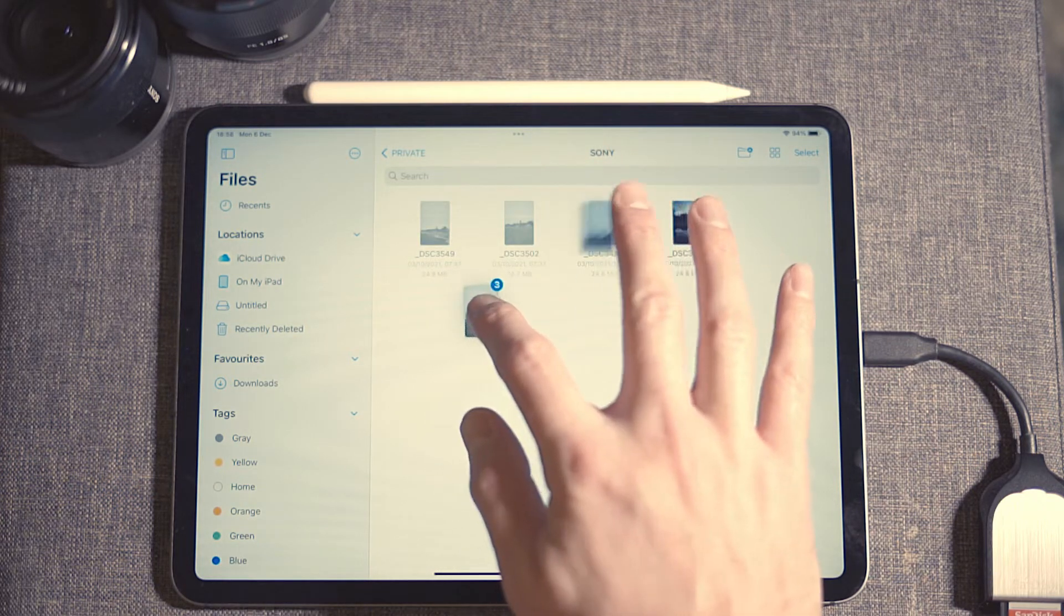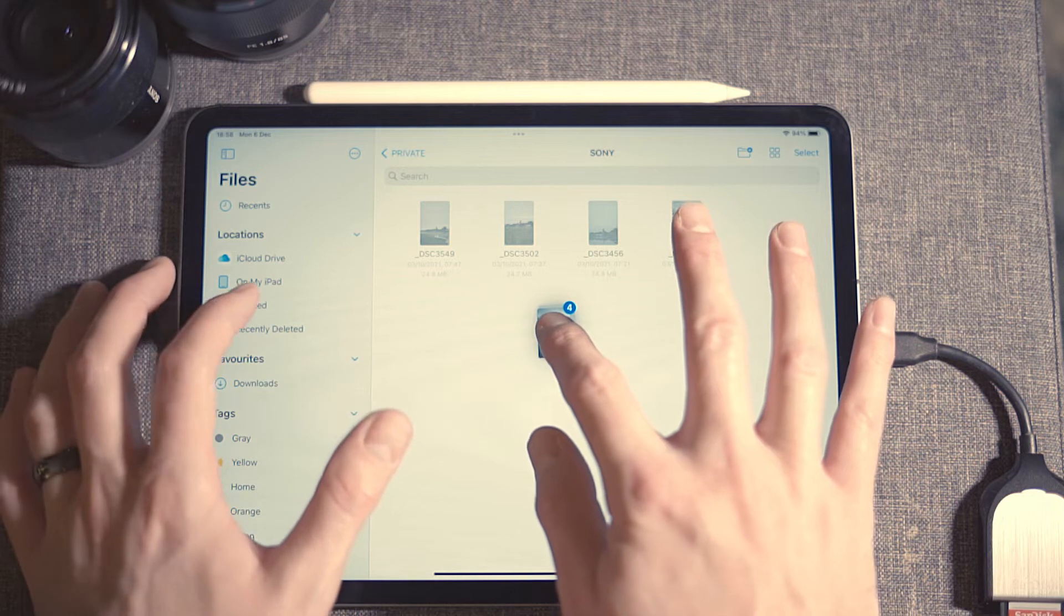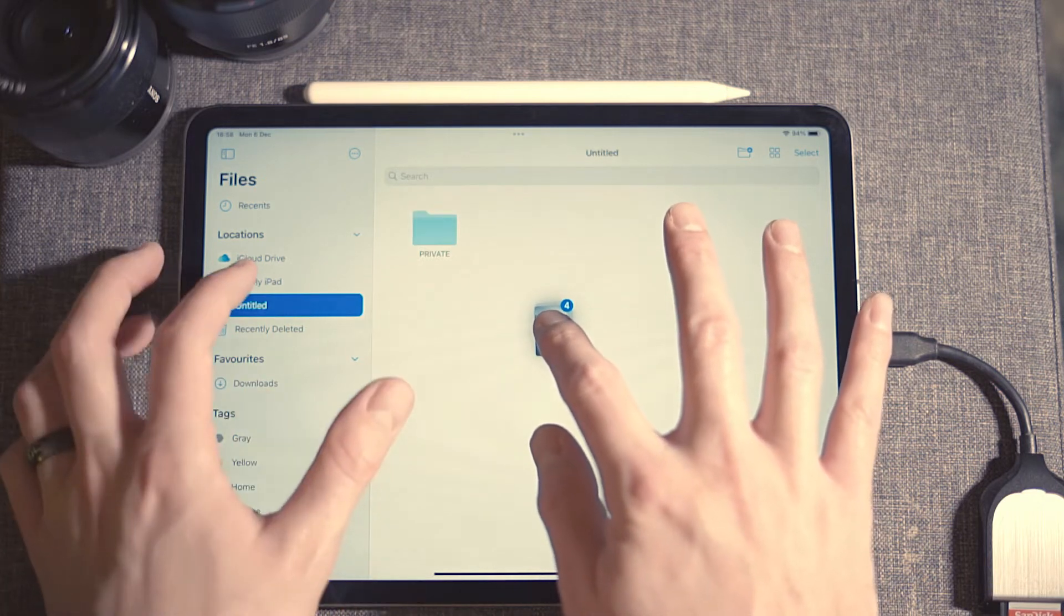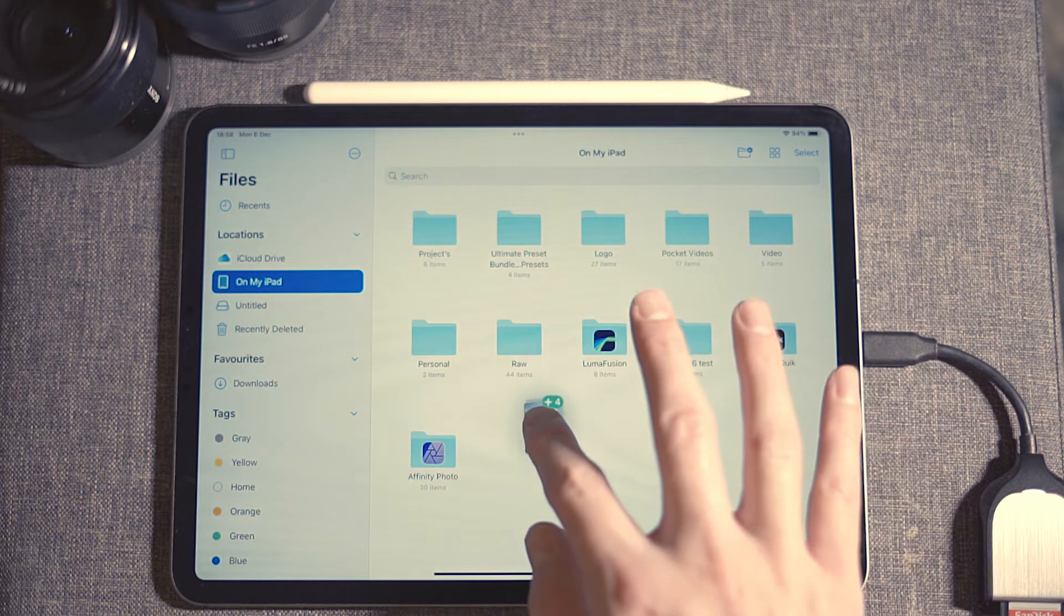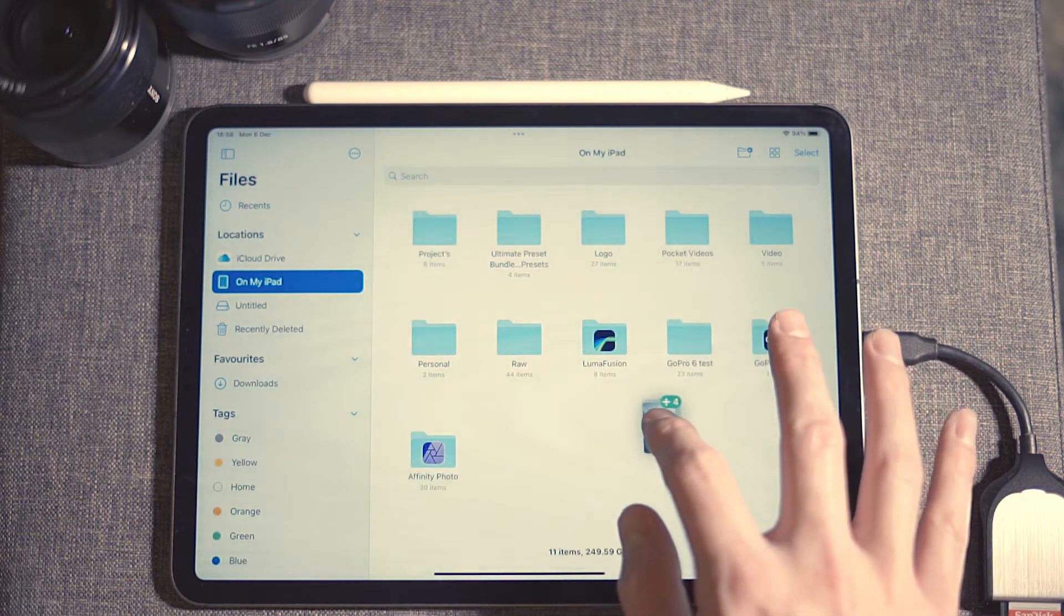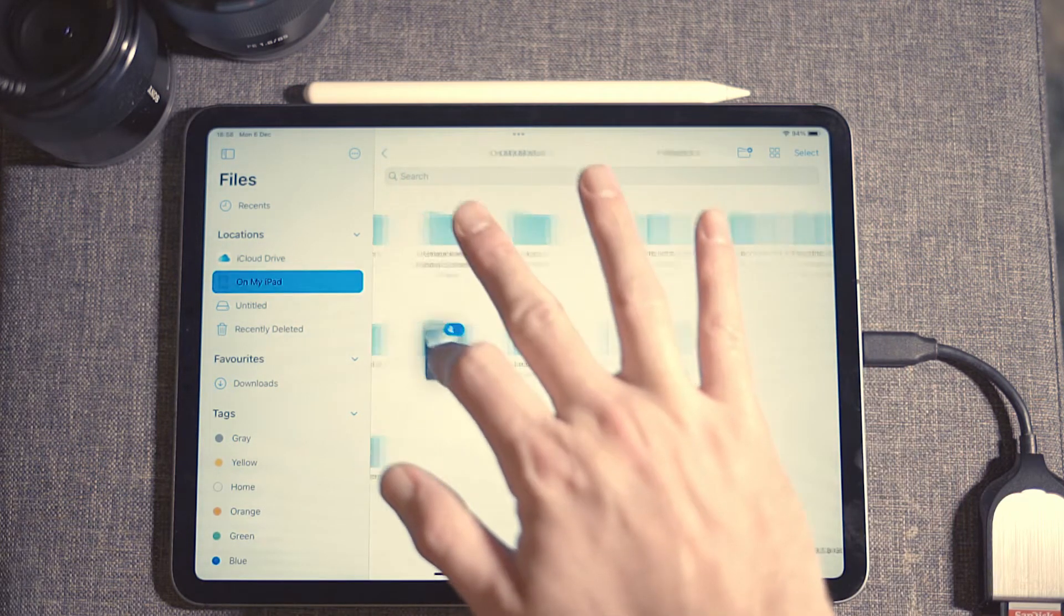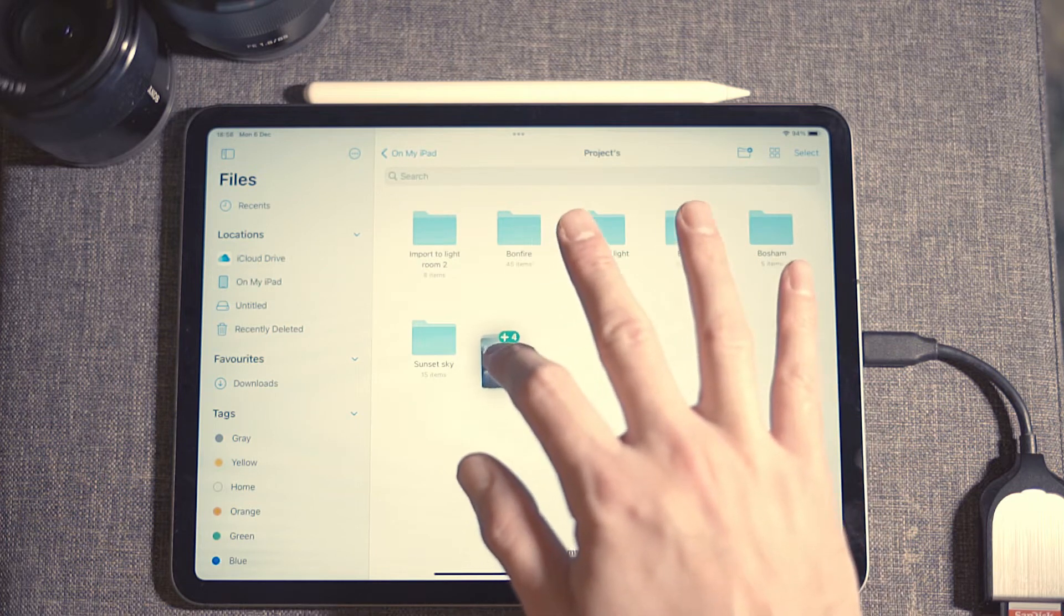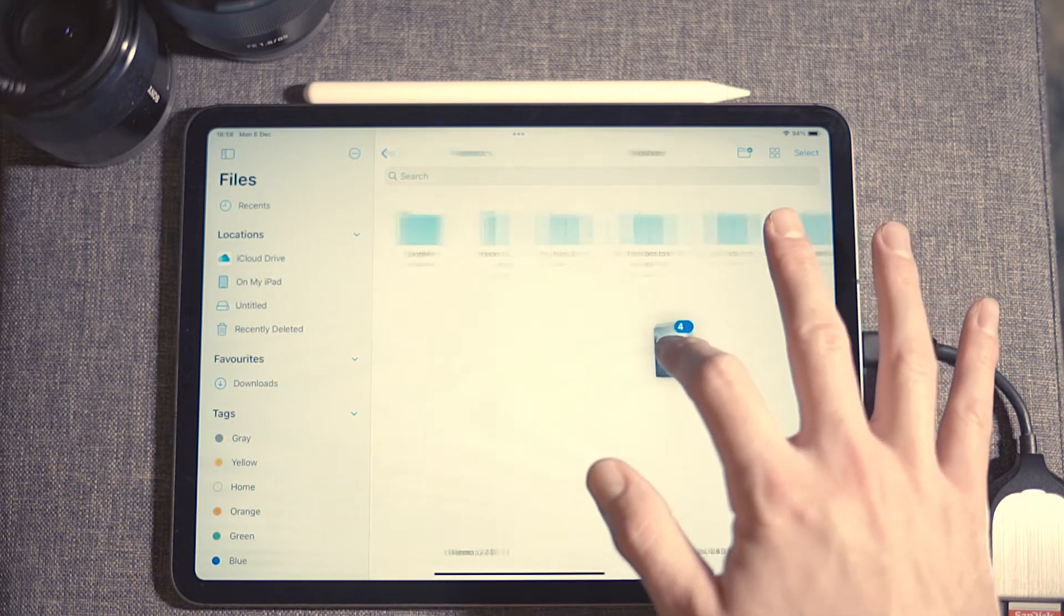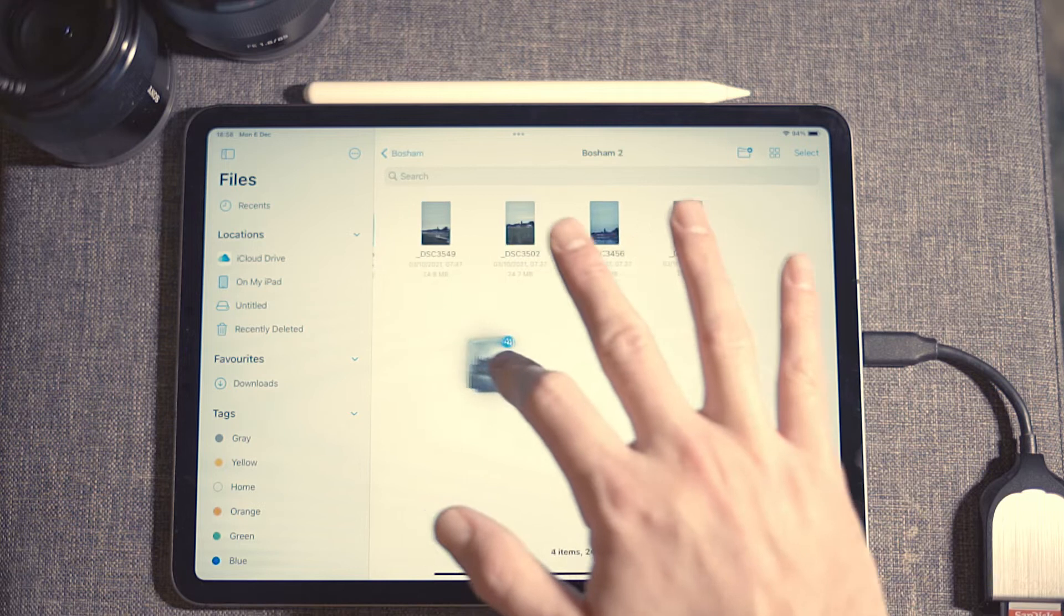Tap and hold, navigate to the folder that you want to store them in, make sure you can find it, and just drop them.